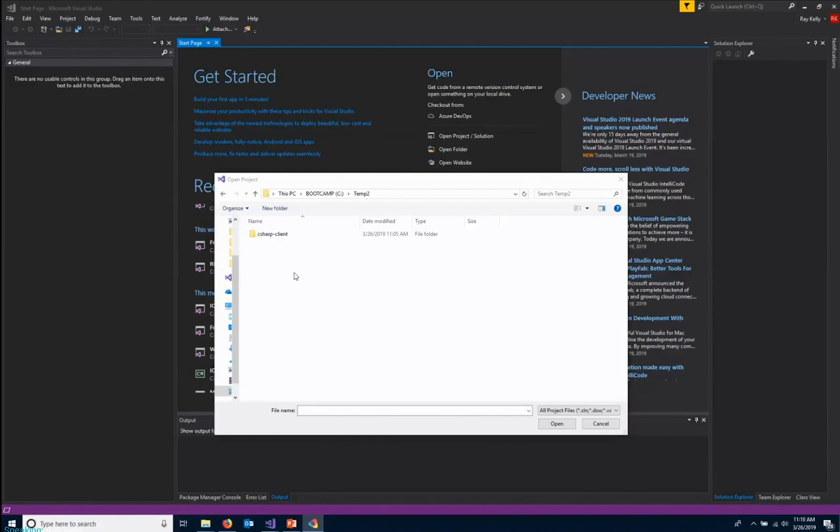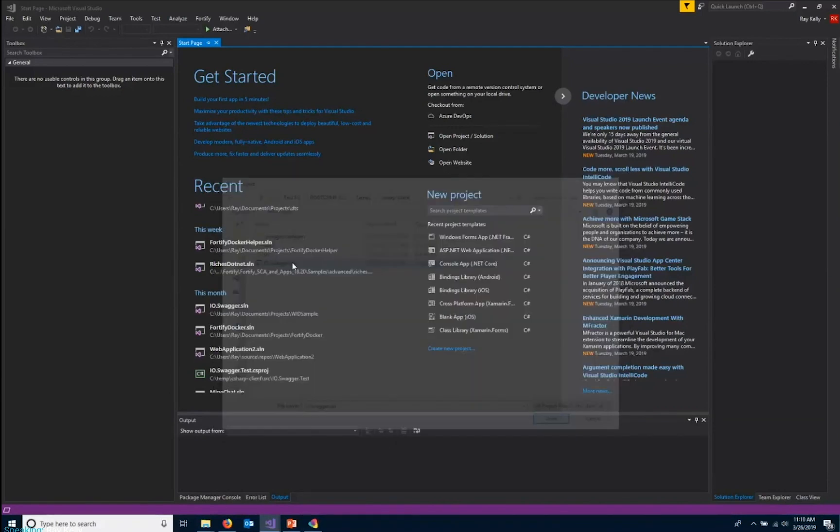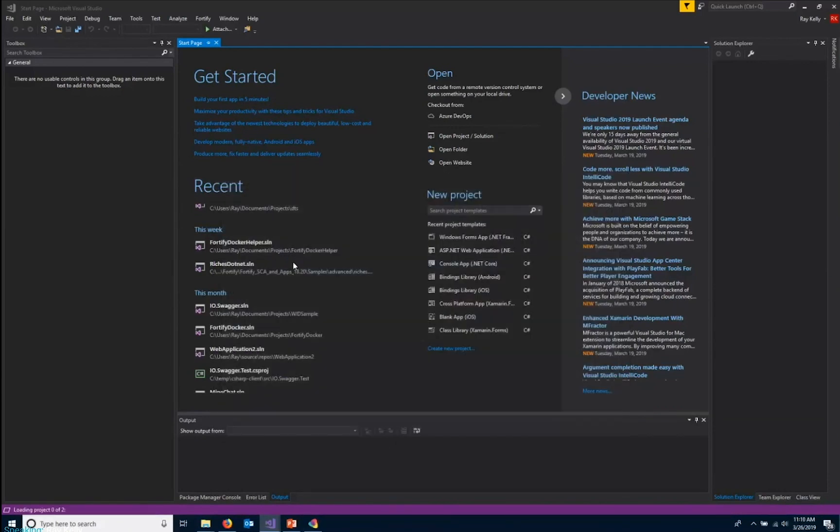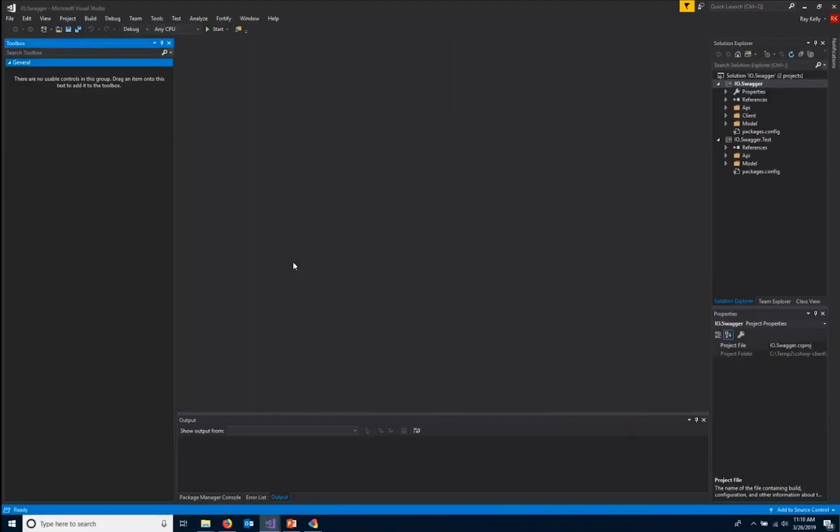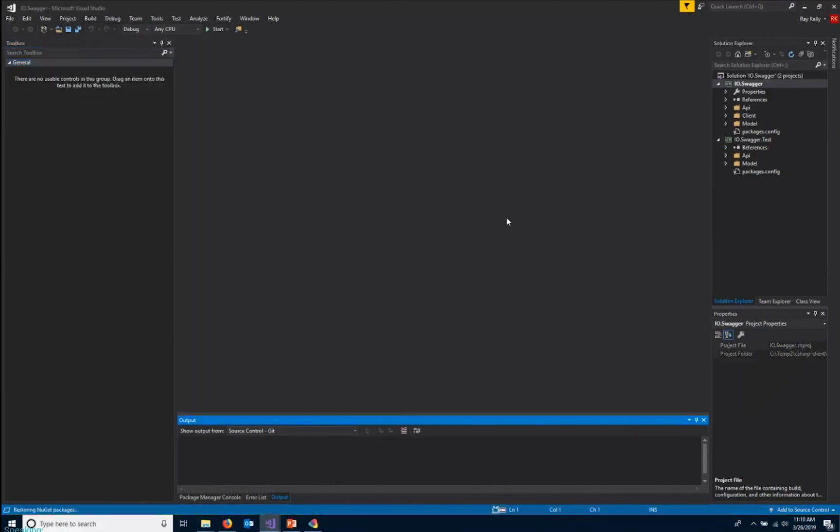So once you've unzipped the Swagger client side zip file into a folder, you're able to open that now in your IDE. So again, for instance, we're using C sharp. So I'm using Visual Studio and we can see it created a folder for us and actually created a solution. So we'll open that up. And we can try to build. Let's just make sure it builds cleanly.